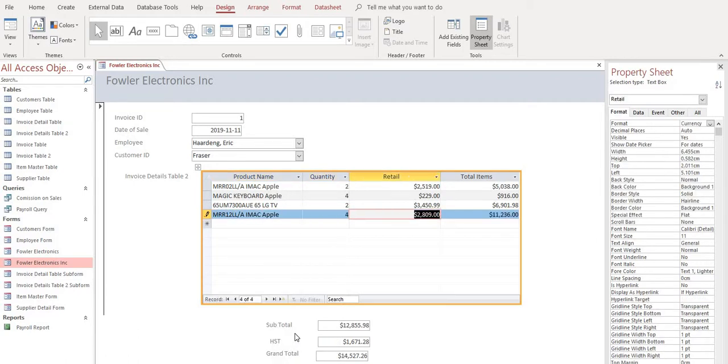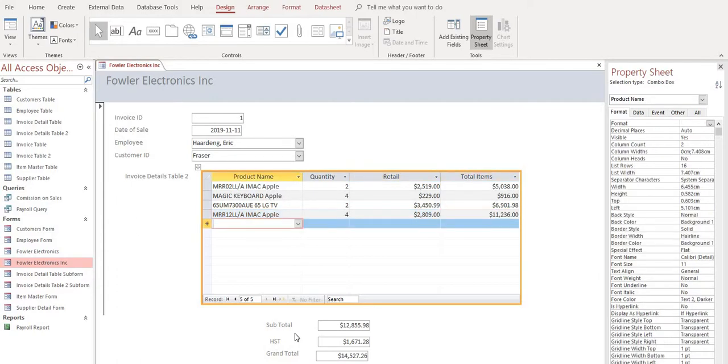Four of those. Okay, we can see everything now is working correctly. We've got our subtotal, our HST, and our grand total.